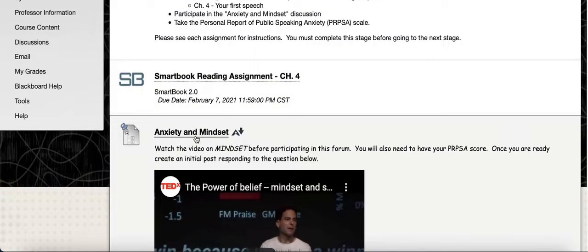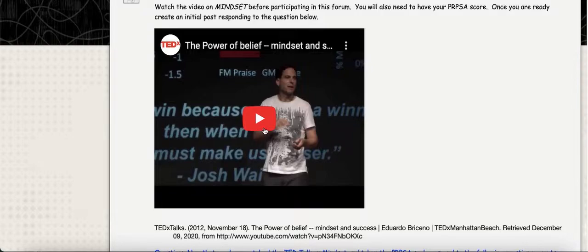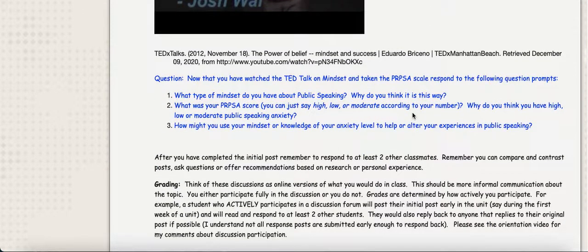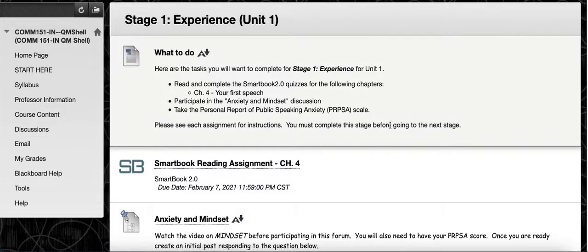For Stage One of Unit One, you'll also participate in a discussion post on anxiety and mindset, which asks you to watch a video, consider your anxiety levels, answer a couple of questions, and then respond to each other. You will also conduct a PRPSA assessment — the Personal Report of Public Speaking Anxiety — which is a survey to find out how anxious you are about public speaking. It's an Excel spreadsheet where you type in your responses and it calculates your anxiety level for you. That completes Stage One for Unit One, which spans a couple of weeks.